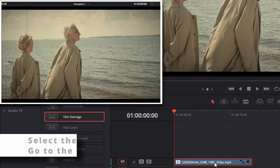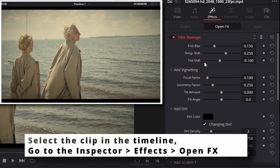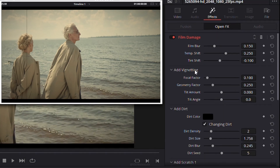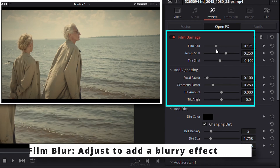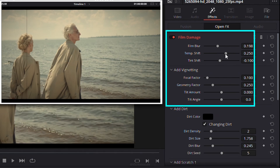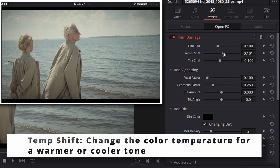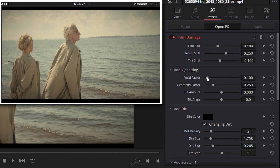Now, head over to the Inspector, open the Effects tab, and start tweaking the settings. Adjust the Blur Intensity, Temperature Shift, Tint Shift, and Focal Factor to create a worn-out cinematic feel.